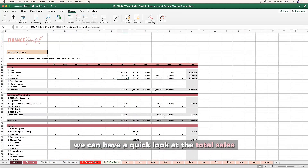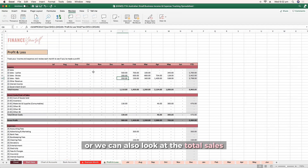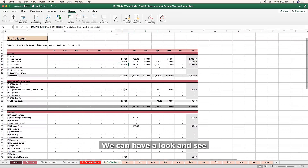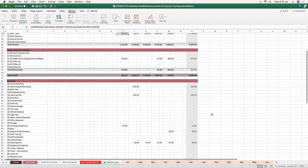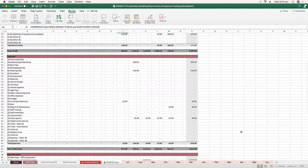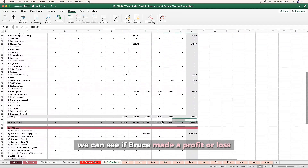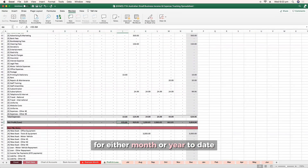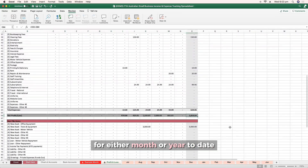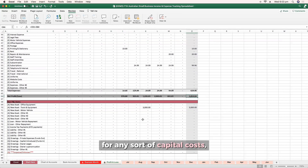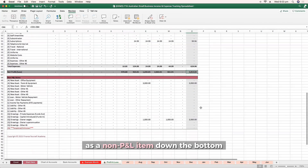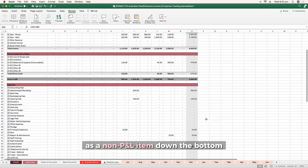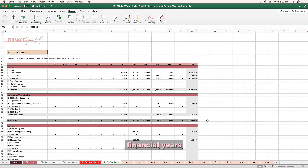Going back to the profit and loss, we can have a quick look at total sales by month or total sales by service. We can look at the direct costs spent either by month or year to date, look at overhead expenses, and see if Bruce made a profit or loss for either the month or year to date. For any capital costs, other liability payments, drawings or funds in, we can see those as a non-P&L item at the bottom. You may also wish to duplicate this work paper for future financial years.